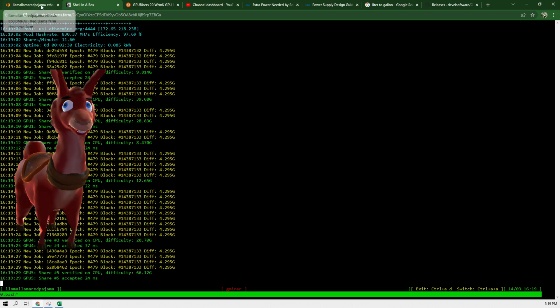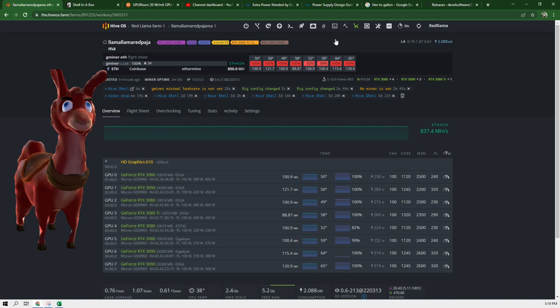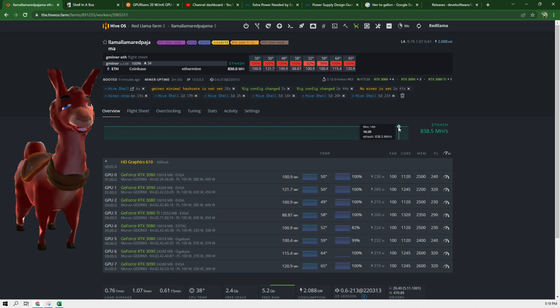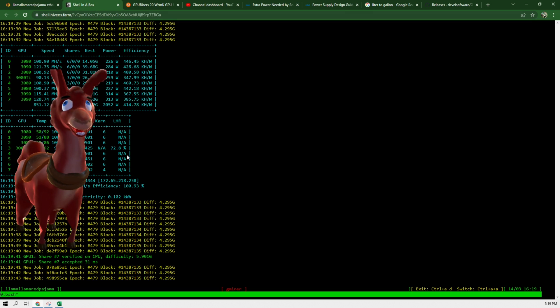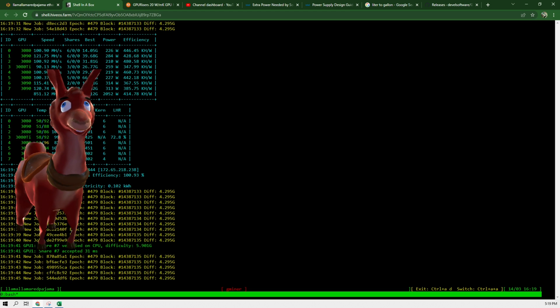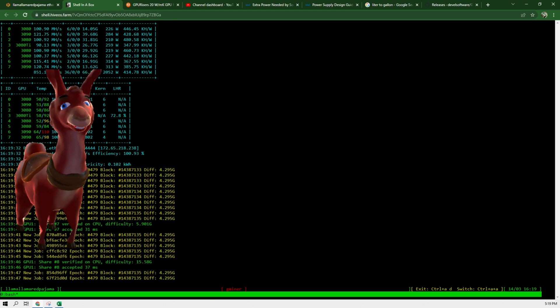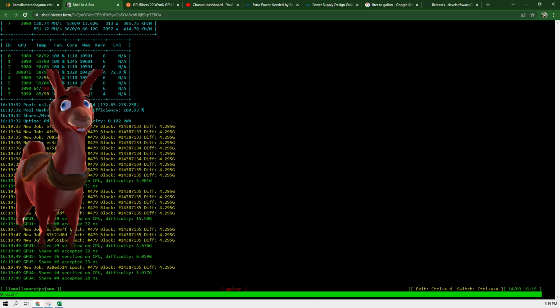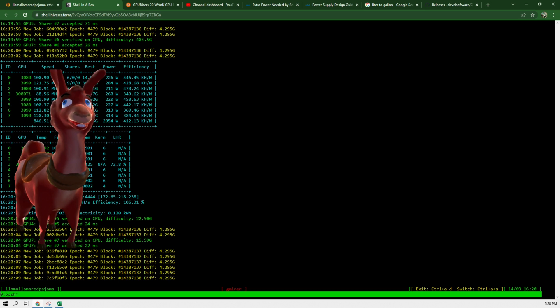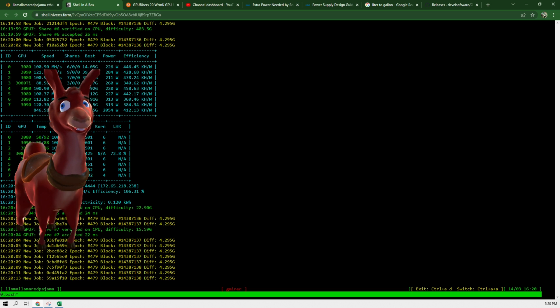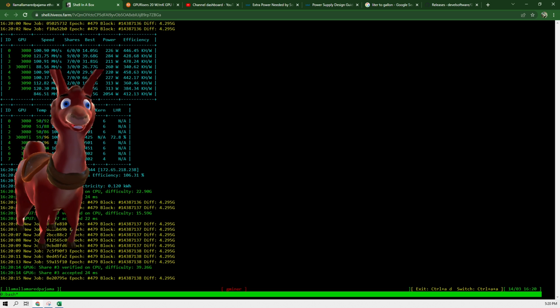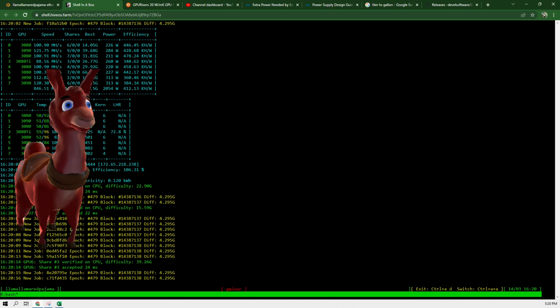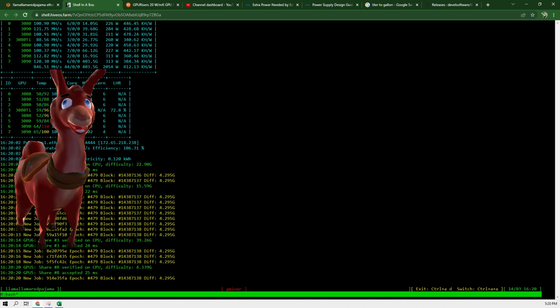So if we go back into HiveOS, refresh this, we can see that card is dropping in hash rate. And the shell confirms that this miner or Gminer is confirming that yes, it is thermal throttling. And that's pretty much it guys. So now HiveOS can show the memory temperatures on your GPU if you're really interested in seeing if your cards are thermal throttling and what you need to do next.